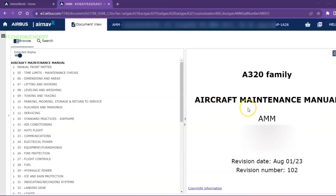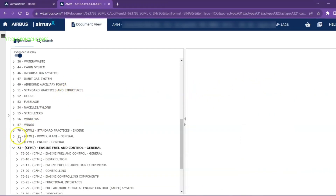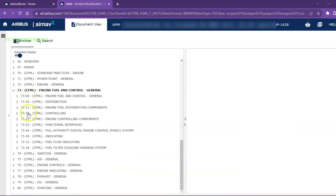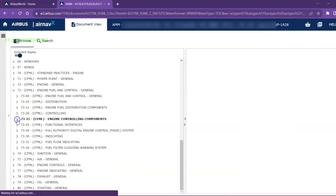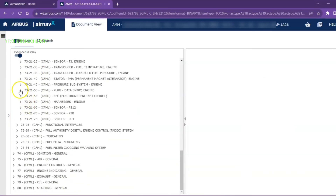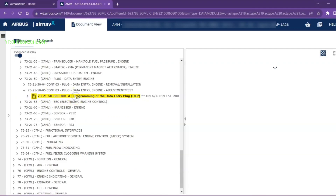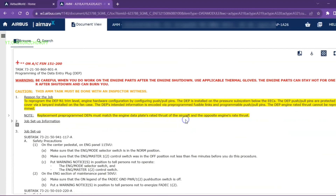Let us refer to the AMM procedure first. We will go into ATA Chapter 73, Subchapter 21-50: Programming of the data entry plug.